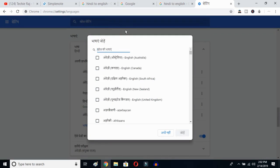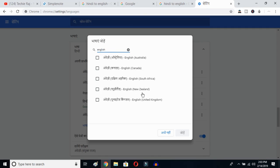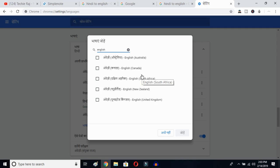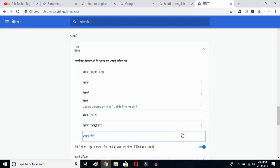You'll get all the languages available on your Google Chrome. Type 'English' and then you can select whichever English variant you prefer — Australia, Canada, South Africa, New Zealand, or United Kingdom. I'll select Australia and then click the OK button. So I've selected English Australia.